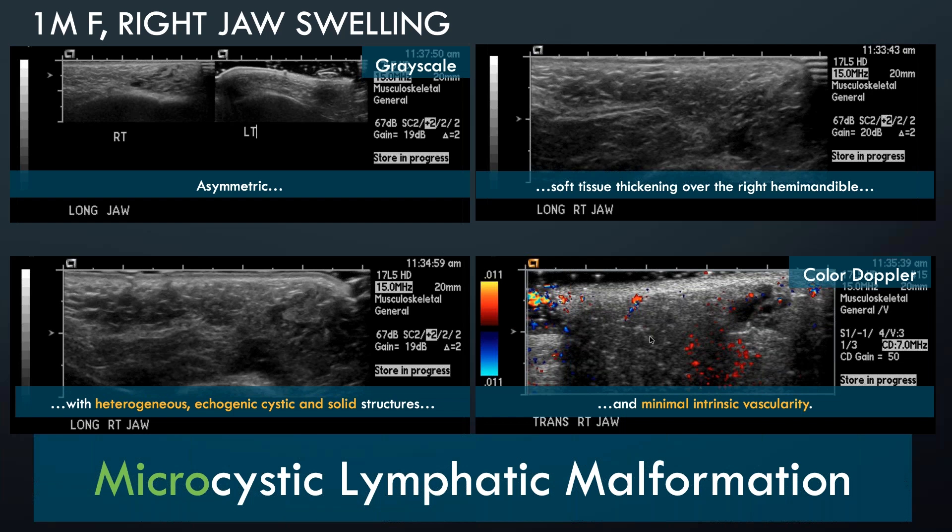A microcystic lymphatic malformation is much more challenging. With macrocystic, almost regardless of whatever sclerosant you use, it tends to respond very well. Microcystic, on the other hand, you're restricted to sclerosants such as bleomycin, and even then the results are far less satisfying. For trans-spatial combined or predominantly microcystic malformations, we work closely with our hematologist and prescribe sirolimus while also performing sclerotherapy at the same time.